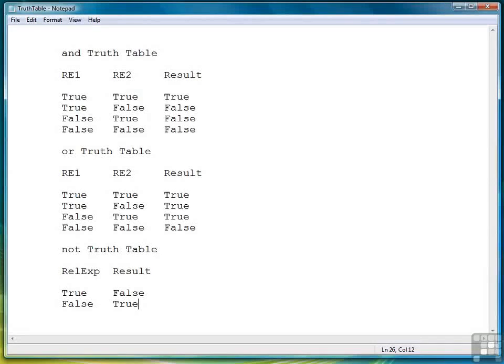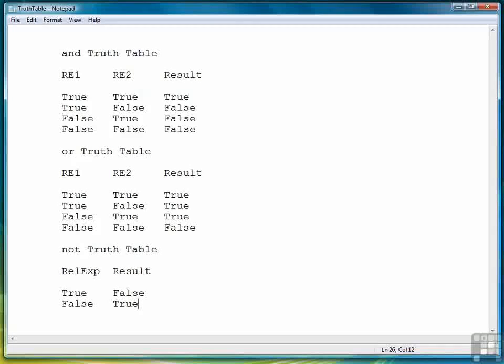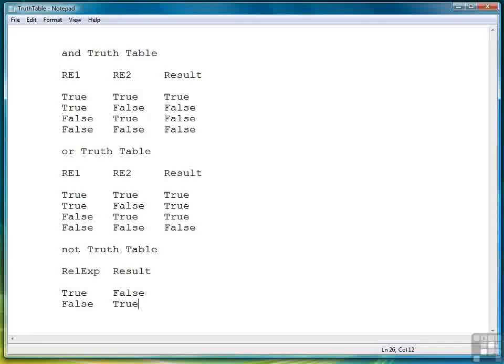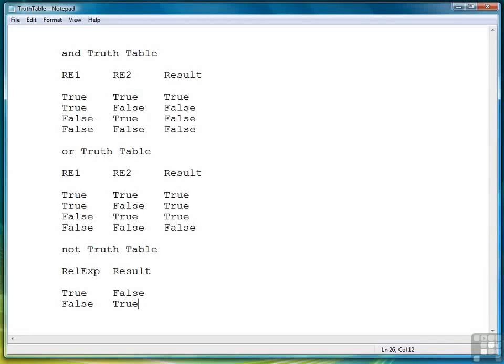In the headings you see relational expression 1, RE1, relational expression 2, RE2, and result. This table demonstrates what occurs when two relational expressions RE1 and RE2 are combined using the AND logical operator.